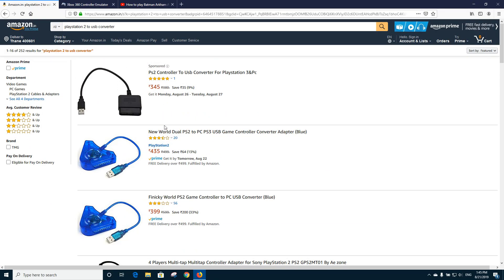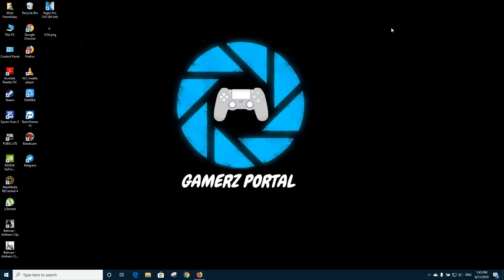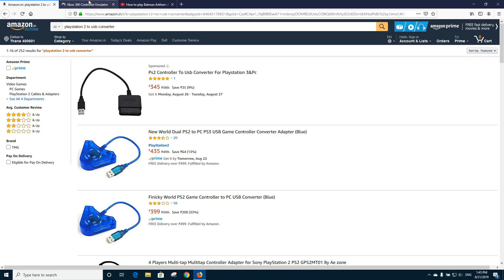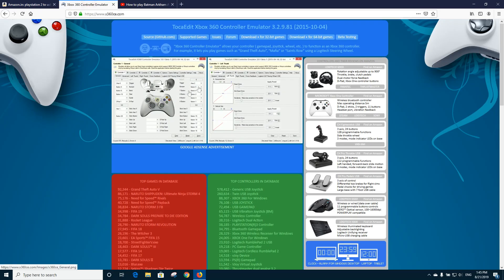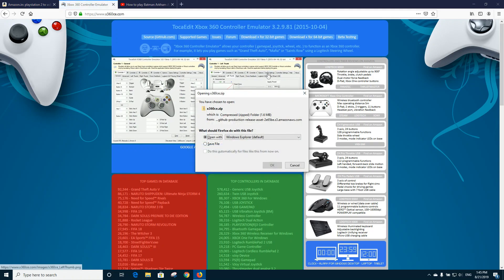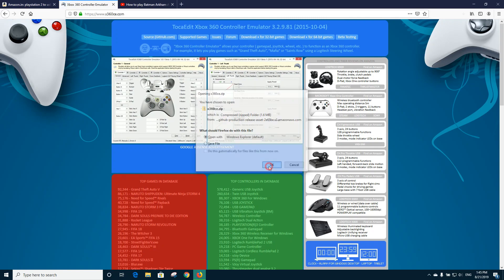Now go to the x360e website. Make sure that you download this 32-bit version of it because Batman Arkham City is a 32-bit game.